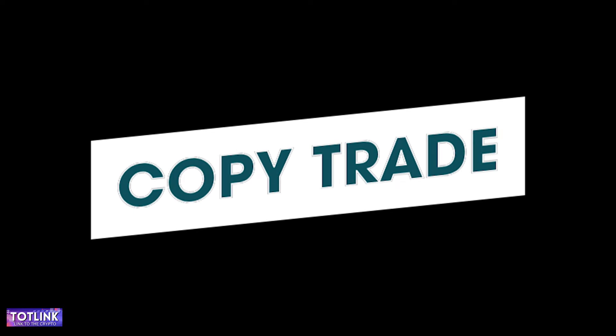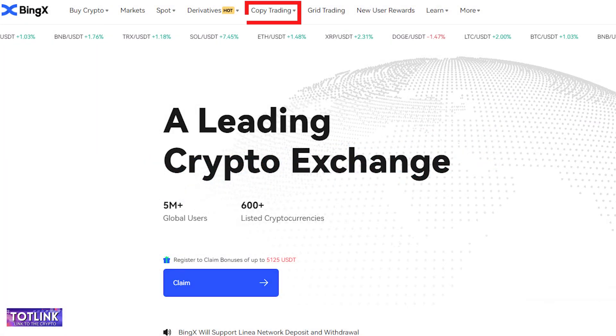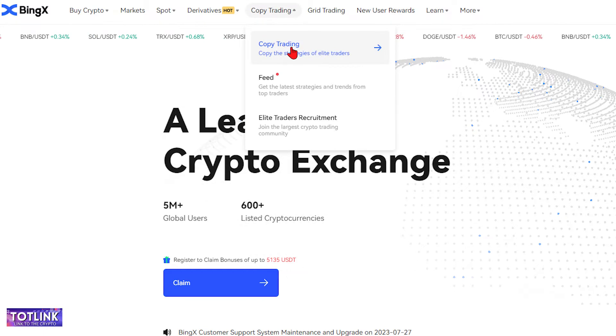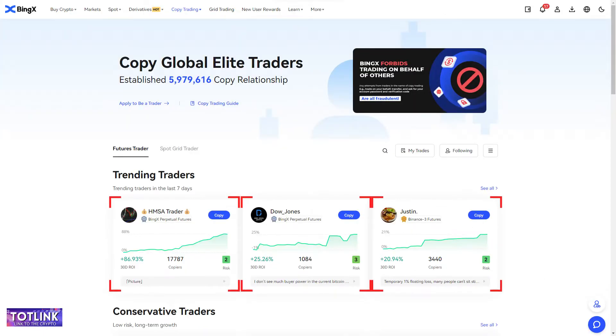On the homepage interface, move your mouse to the Copy Trading section and click on Copy Trading. Here, you can choose to copy the trades of top traders on the BingX platform.